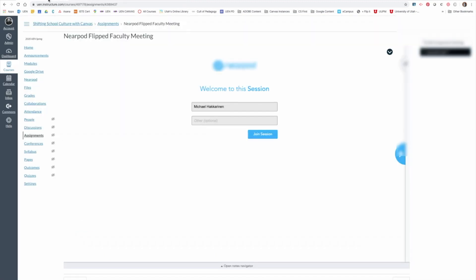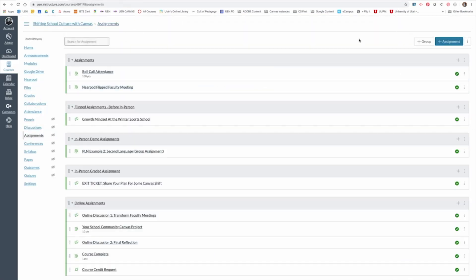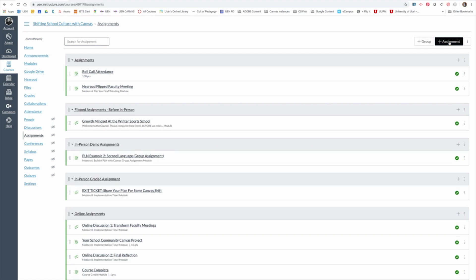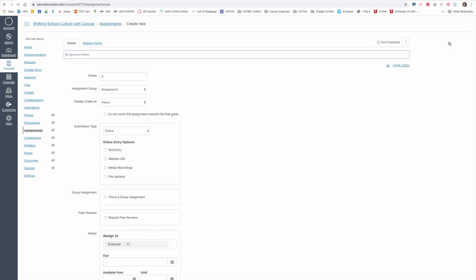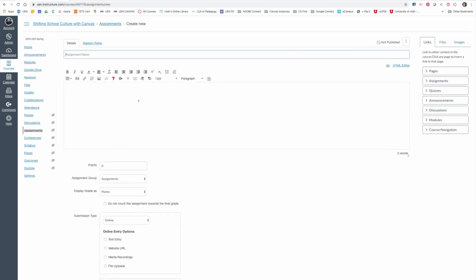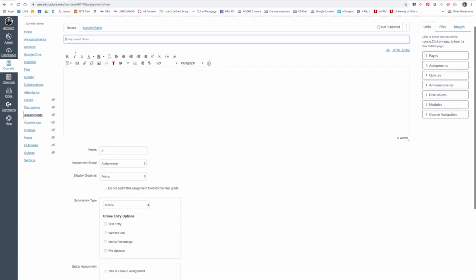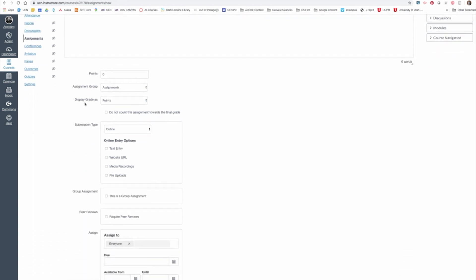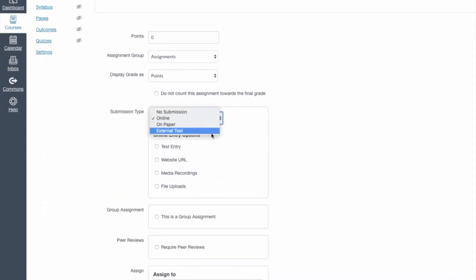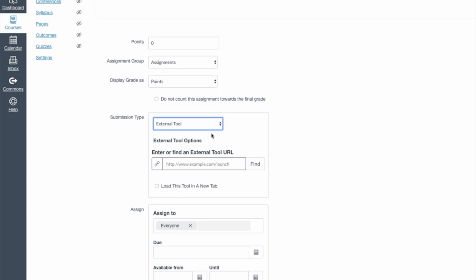So that's how you do it. You go to Assignments. You make a new assignment. You don't have to worry about any of the directions. Give it a name that you'll remember. Come down to Submission Type and choose External Tool.